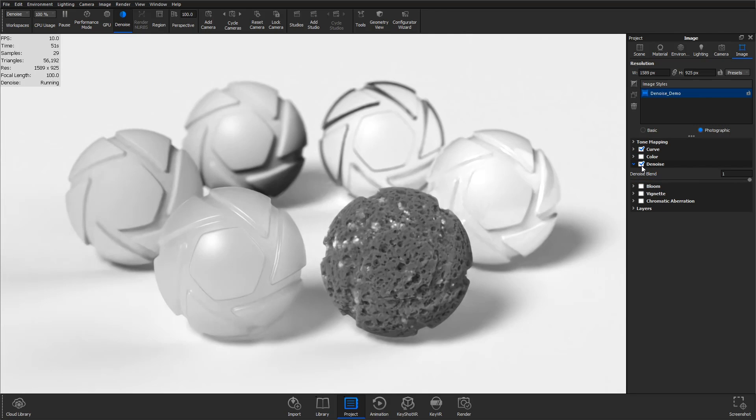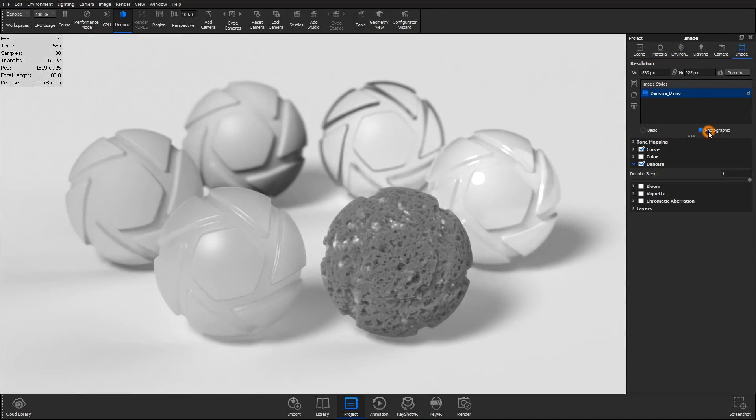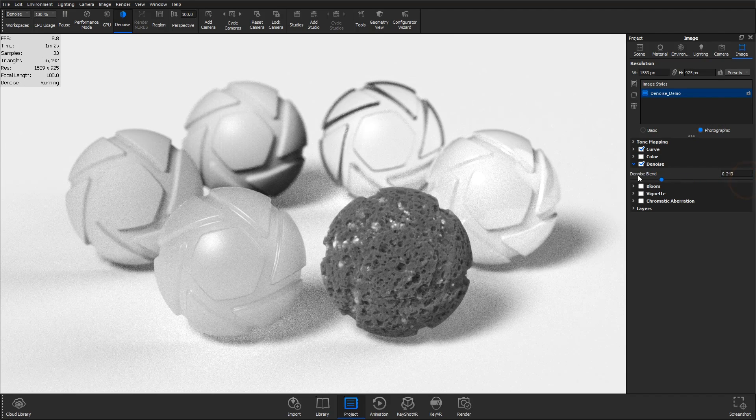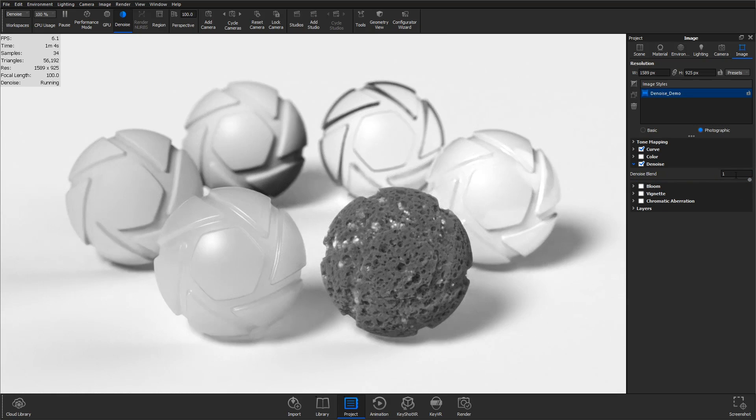In both the basic and photographic image styles, you'll find this new accordion for denoise that contains a slider for denoise blend. This allows you to control how much of the denoise image is shown.